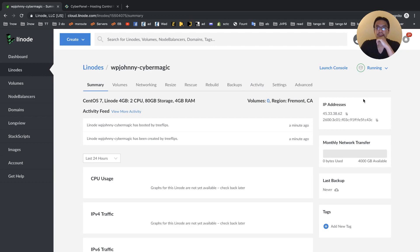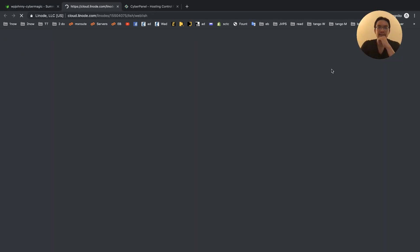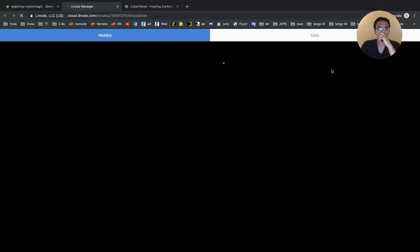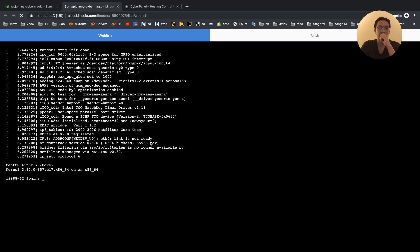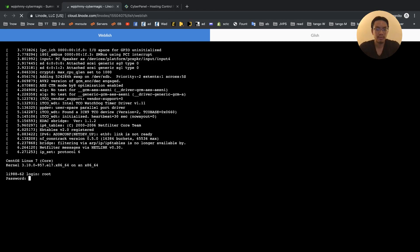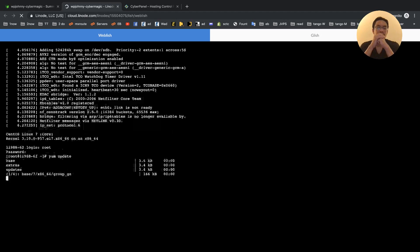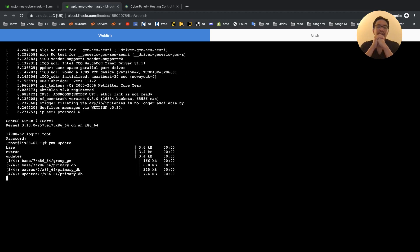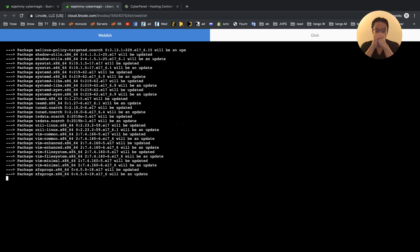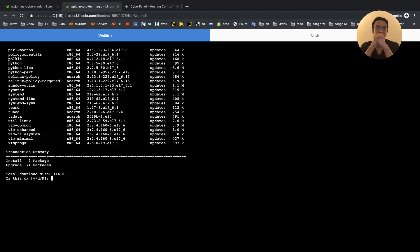It's done provisioning and I'm going to click Launch Console — I have the web console. It's booted, and it's going to be root, CyberMagic1. First thing I do is the yum updates, which will update all the Linux packages on the server before I start the install.